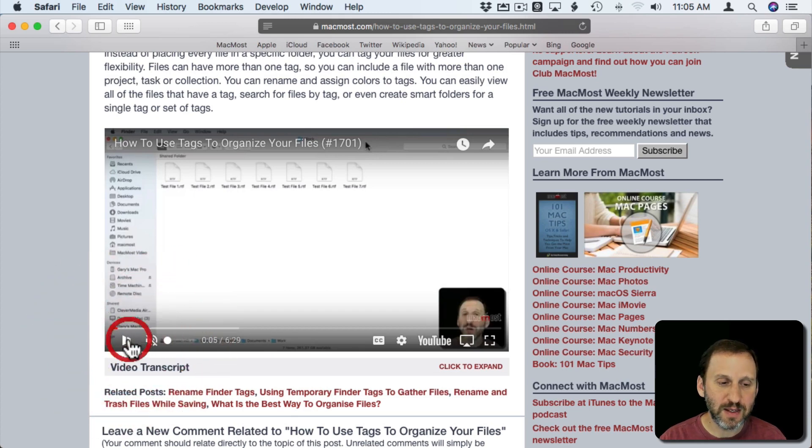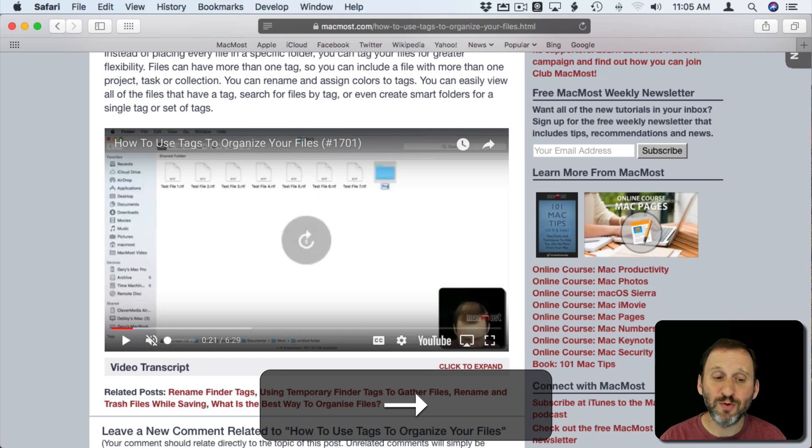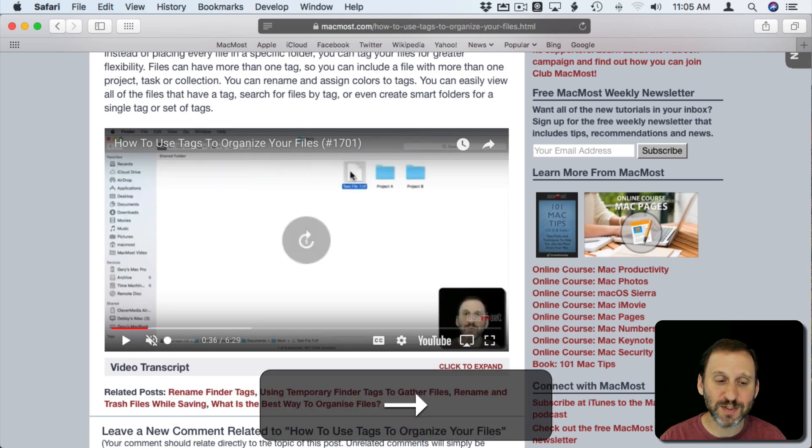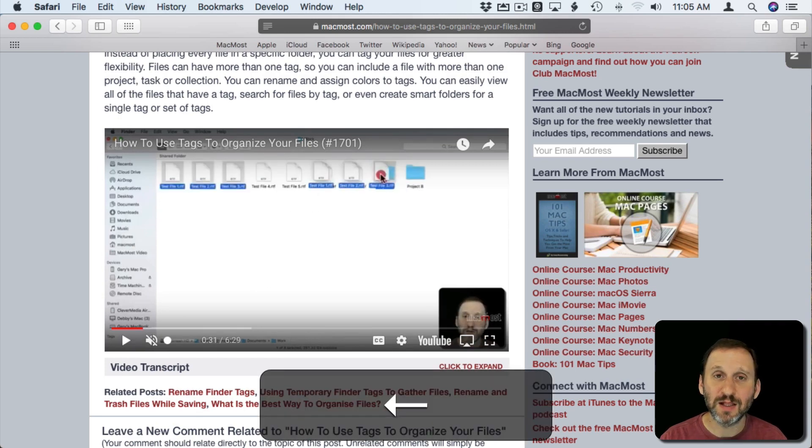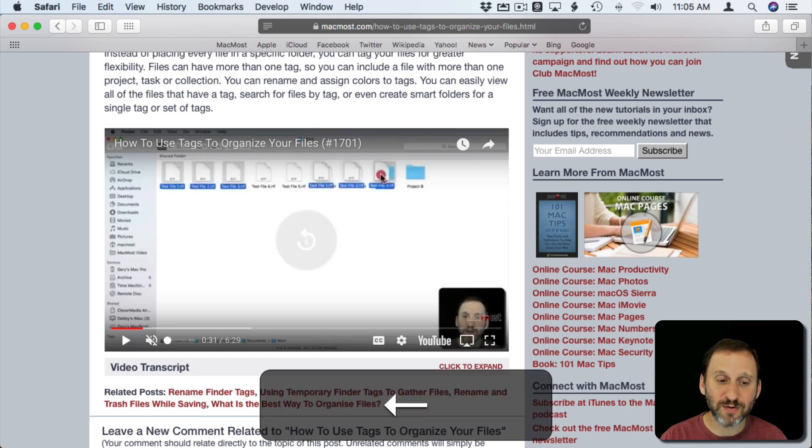The right arrow key will move forward by 5 seconds. So 26 seconds, 31 seconds, 36 seconds, and the left arrow key by 5 in the other direction.